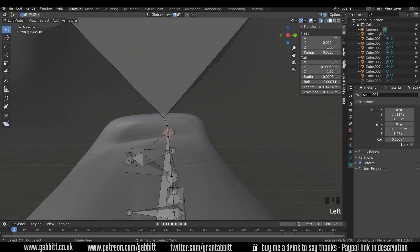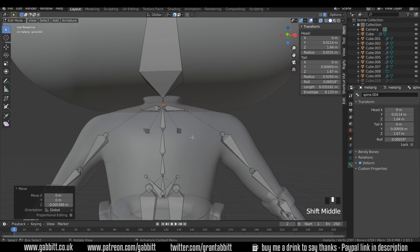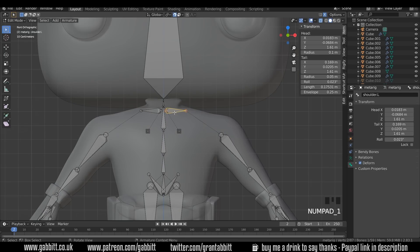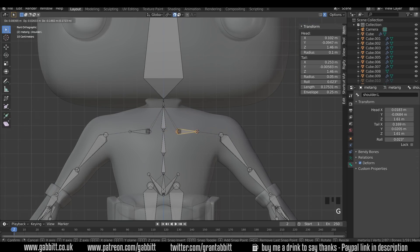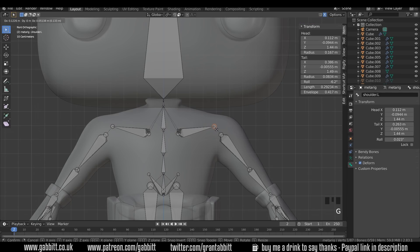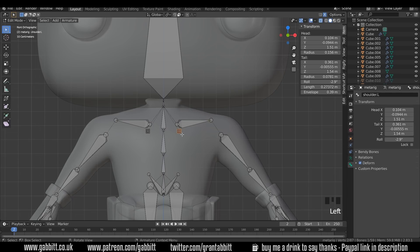Let's go to the clavicle here. Numpad 1 for front view, G to grab — I'll turn off snapping for this because it might move things in a weird way. We can move that up to the top; it probably needs to be a little bit higher than that, going upwards like this. These are the chest bones.